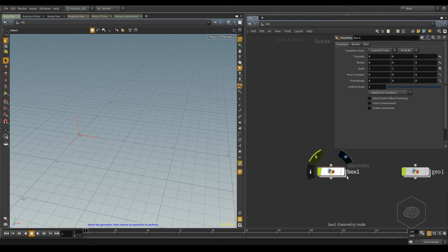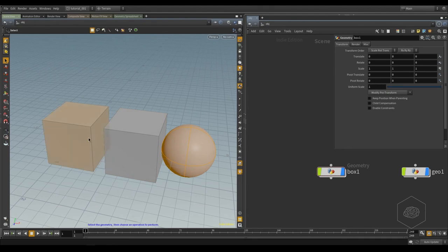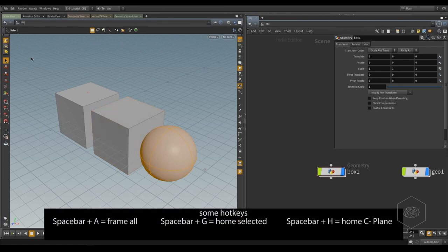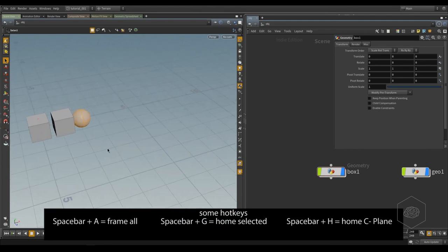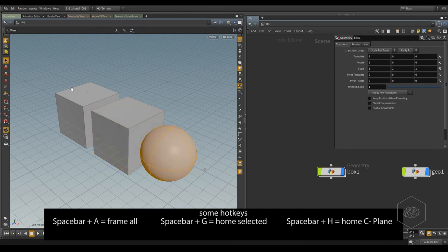To come back to the original viewport and original system, you can press Space+H. You can have the home view, and with G you can zoom to your selection.